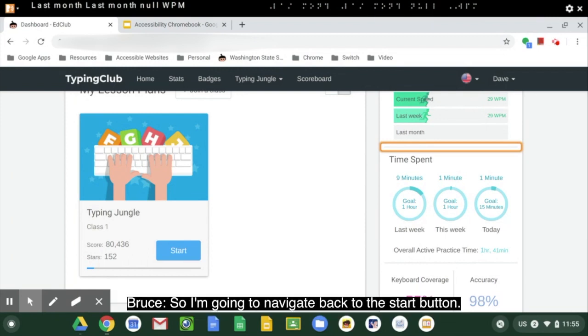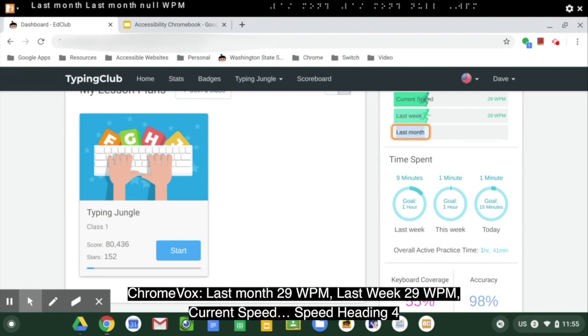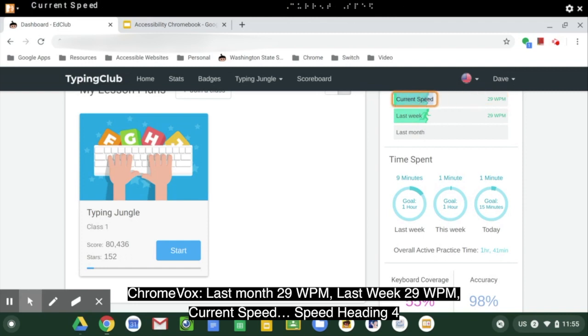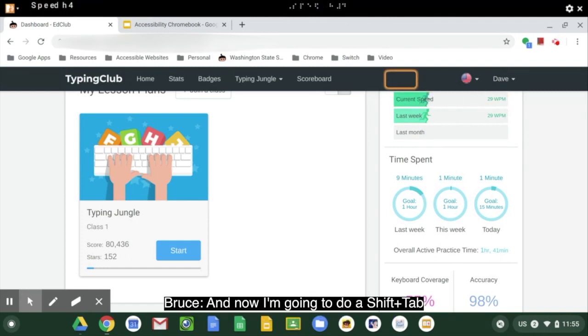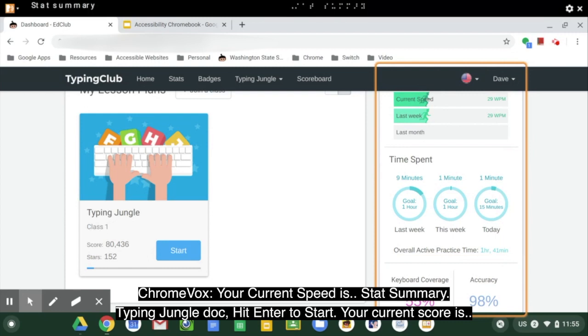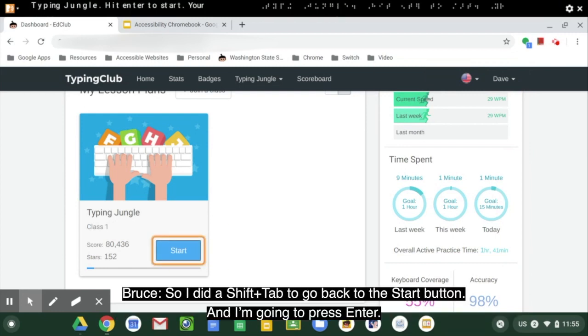So I'm going to navigate back to the start button. I'm using my ChromeVox up arrow key. 'Last month. 29. Last week. 29 WPM. Current speed. Speed. Heading 4.' And now I'm going to do a shift tab. 'Your current speed is stat summary. Typing jungle, hit enter to start, your current score is 80.' So I did a shift tab to go back to the start button and I'm going to push enter.